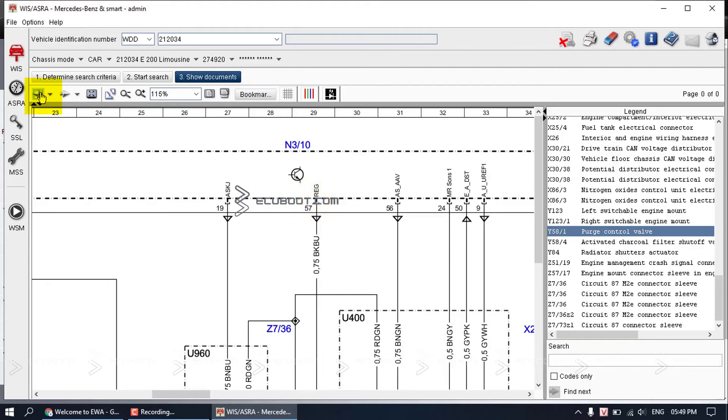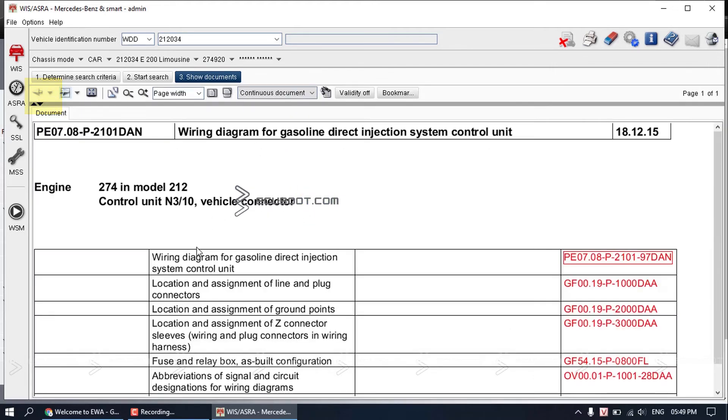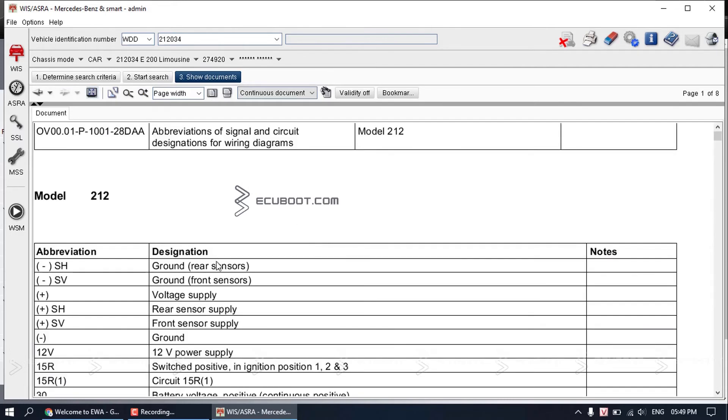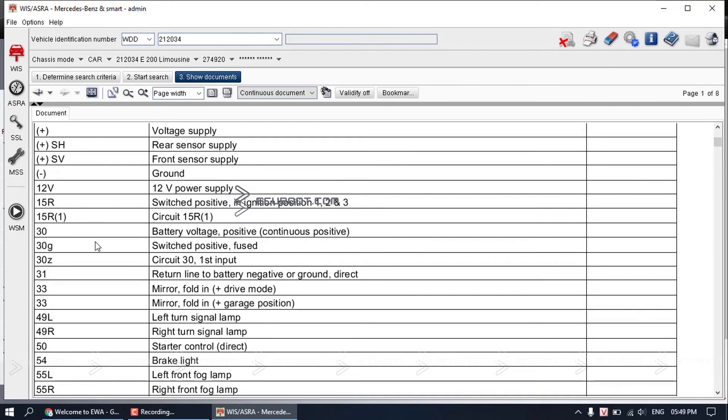Click this back arrow to go back to our documentation list. You will see abbreviation of signal and circuit designation. This is the explanation sheet that we are looking for.